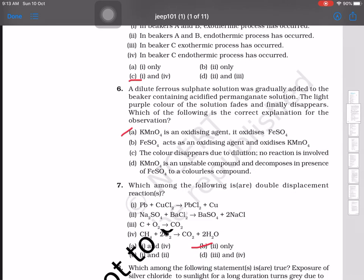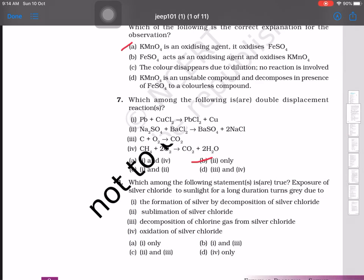A dilute ferrous sulfate (FeSO₄) solution was gradually added to a beaker containing acidified potassium permanganate (KMnO₄) solution. The light purple color of the solution fades and finally disappears. The correct explanation is that KMnO₄ is an oxidizing agent — it oxidizes ferrous sulfate, which is why the color disappears.